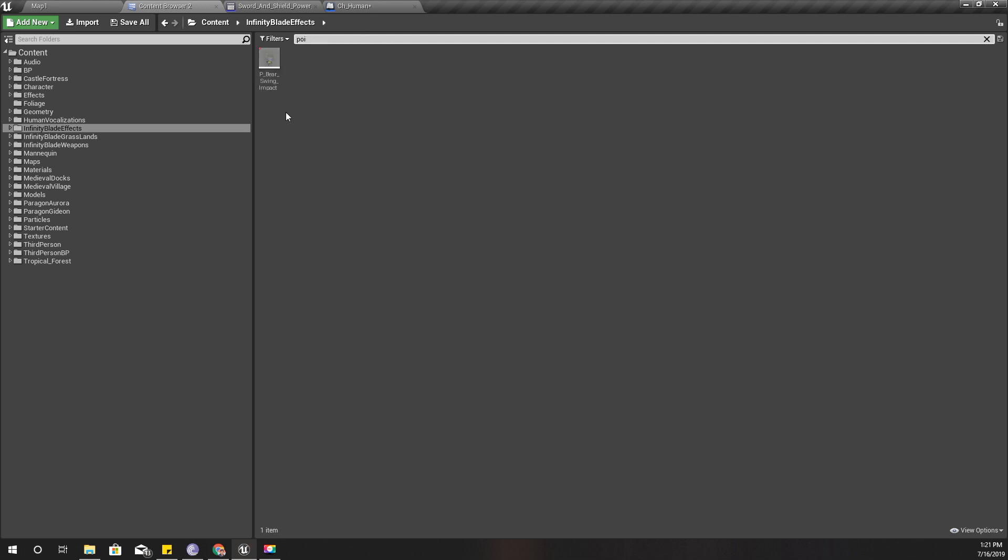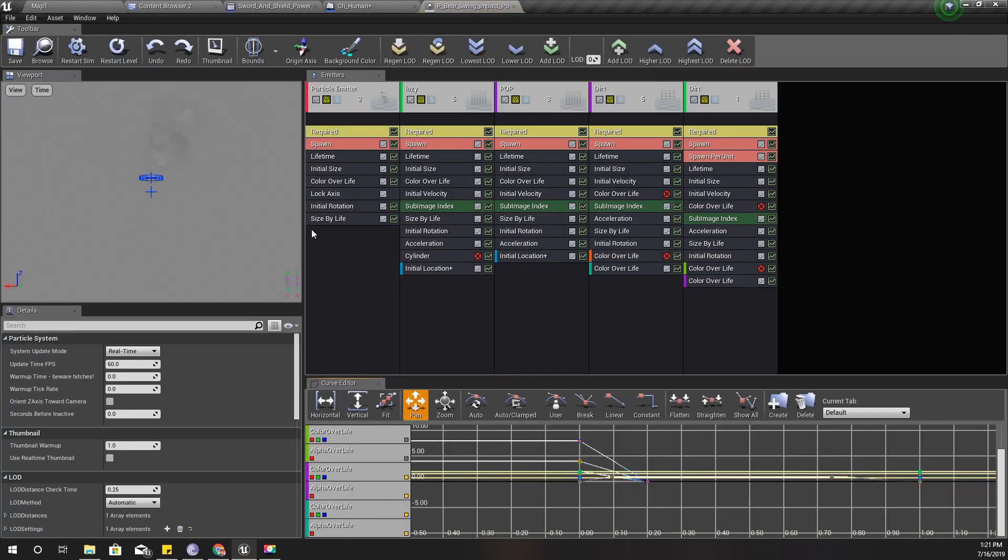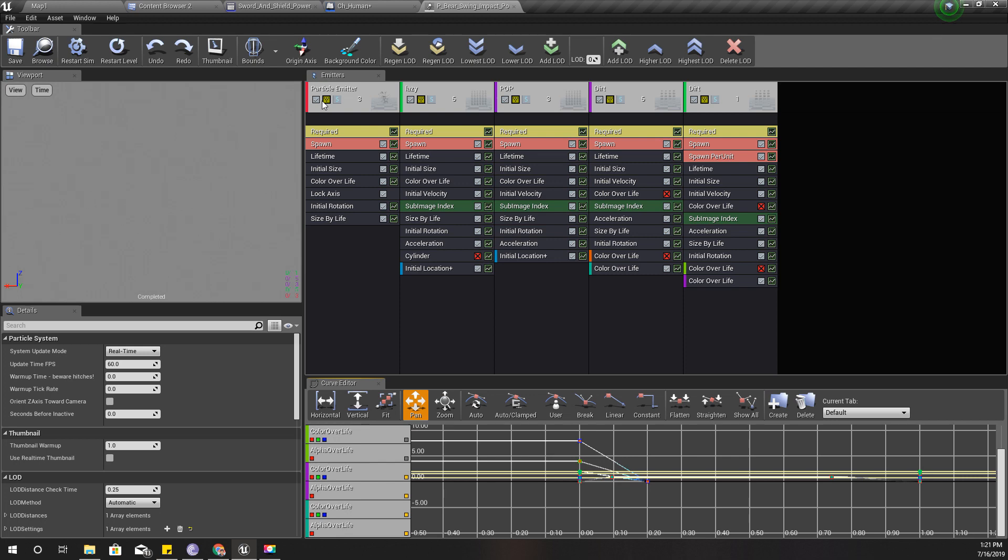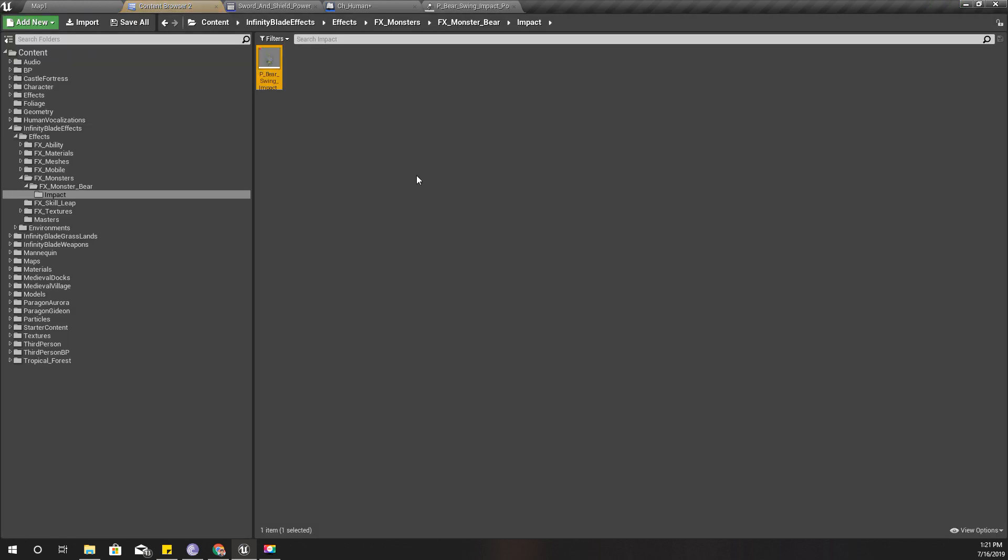If you don't have that project you can get it for free from Unreal Marketplace. So this is the particle effect that I'm going to play. Okay, and I will disable—let me preview it for you guys.